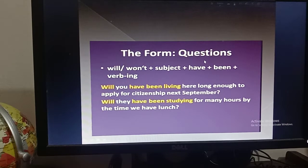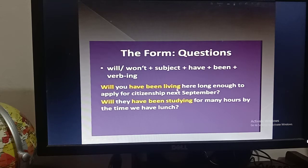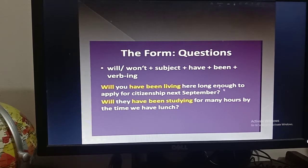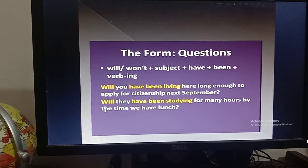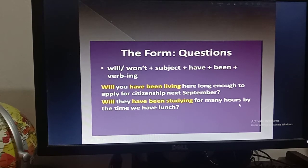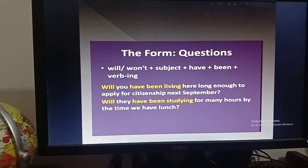For interrogative sentences, there will always be 'will' or 'won't' at the beginning, then subject, then have, then been, then verb + ing. Examples: 'Will you have been living here for long enough to apply for citizenship next September?' Don't forget to put a question mark after an interrogative sentence. 'Will they have been studying for many hours by the time we have lunch?'